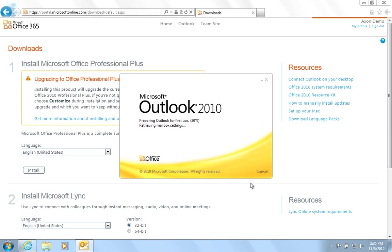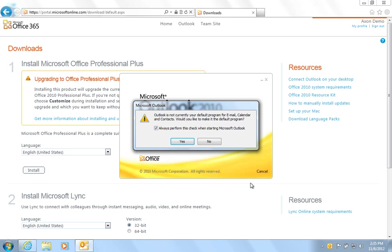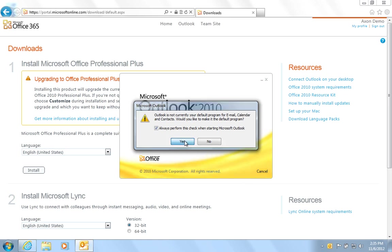It will check whether it is a default mail client. Click Yes if you wish Outlook to be your main email client.